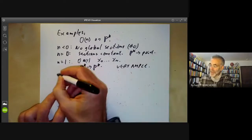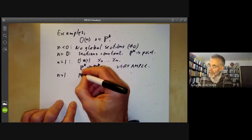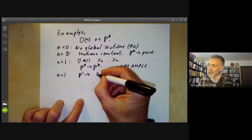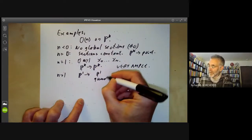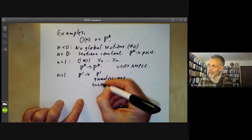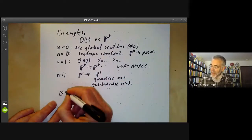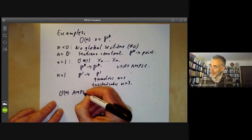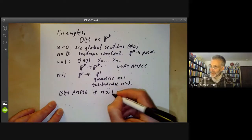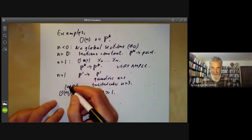For n greater than one, we again get an isomorphism to its image. For P^1 we looked at this last time — things like maps from P^1 to P^1, or a quadric for n equals two, or the twisted cubic if n equals three, and so on. So O(n) is ample — in fact very ample — if n is greater than or equal to one. In this case, very ample sheaves are the same as ample sheaves.